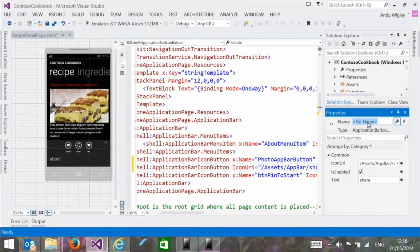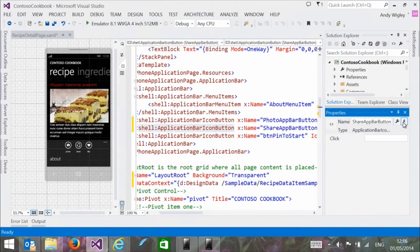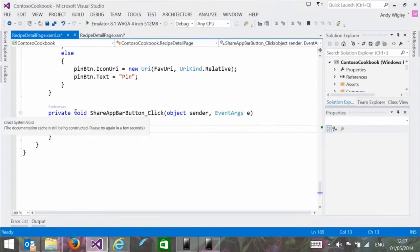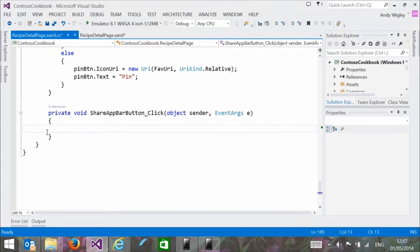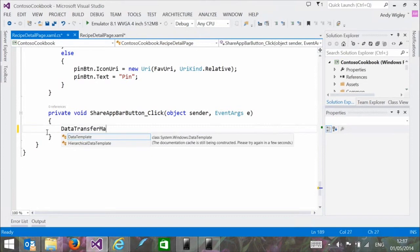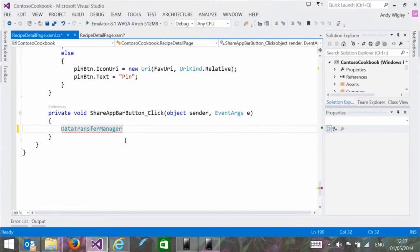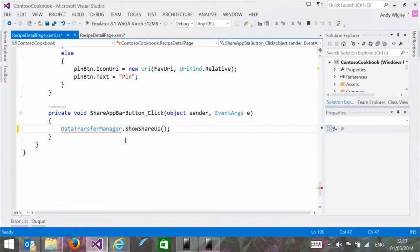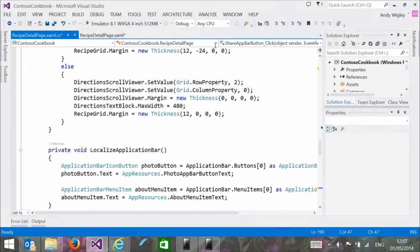We're adding a Share application bar button with a click event handler. The code for this button will call DataTransferManager.ShowShareUI(), which is a new WinRT API — the share contract side of things. To do sharing as a share source, you also need to hook up some event handlers in OnNavigatedTo.